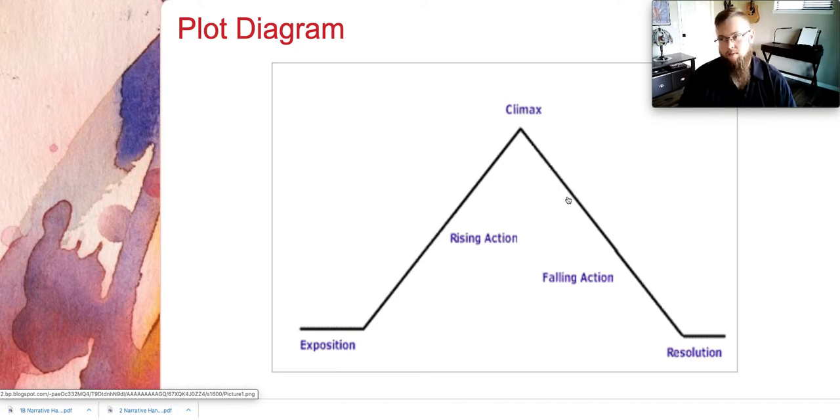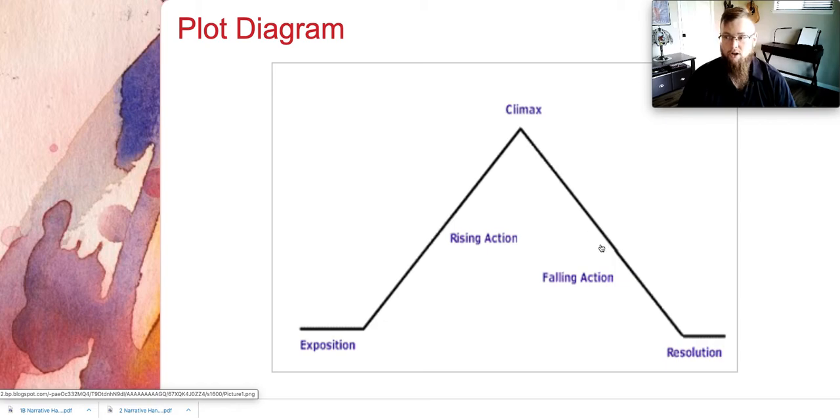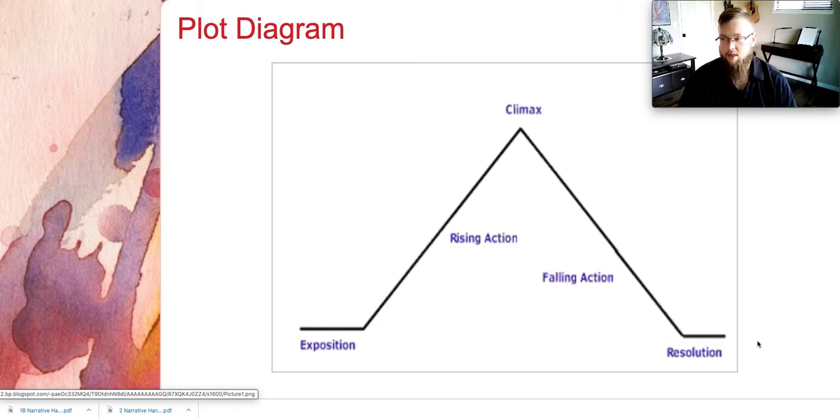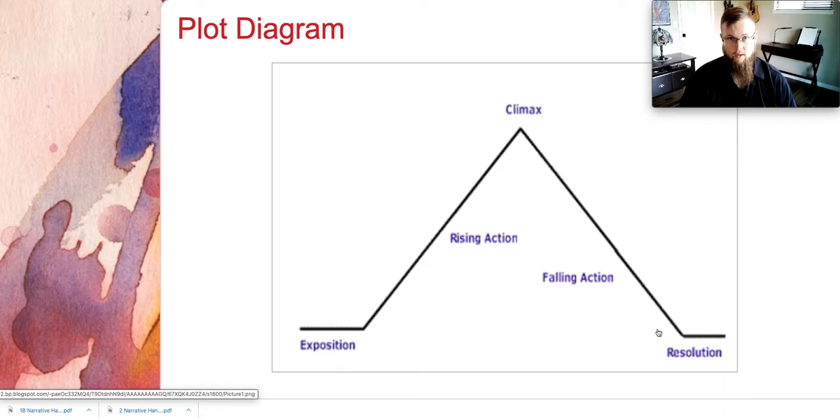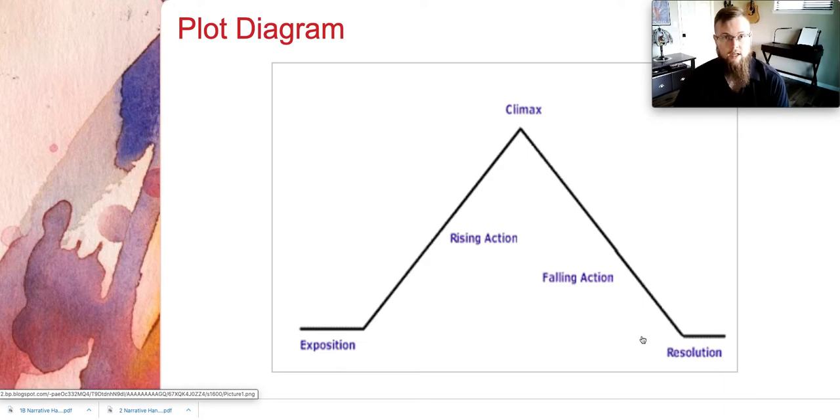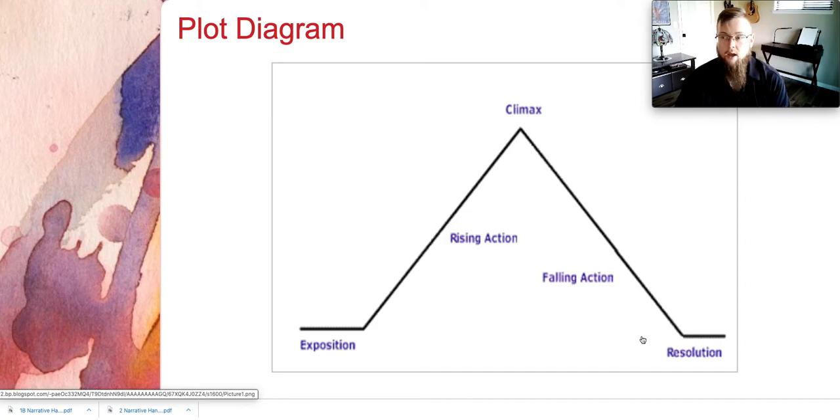And then the beginning part of the falling action. Then your end could be the later half of the falling action and then your final resolution. So when we're referencing a plot diagram or a plot map, that is how the sections of your narrative essay relate.